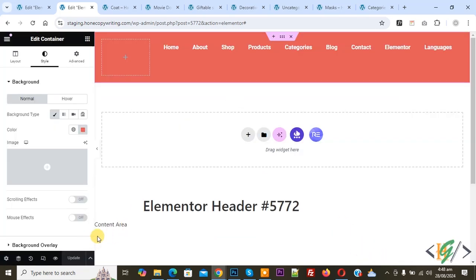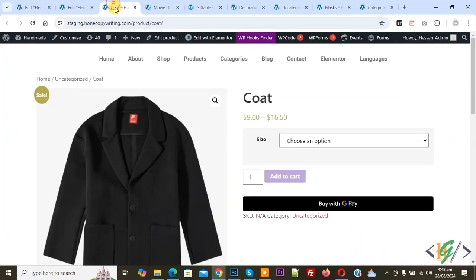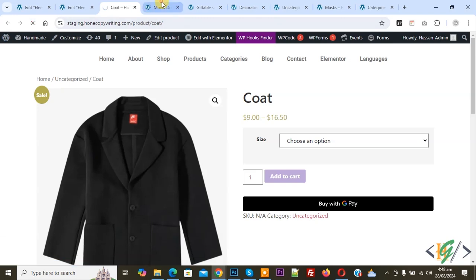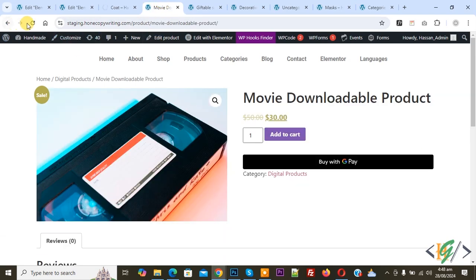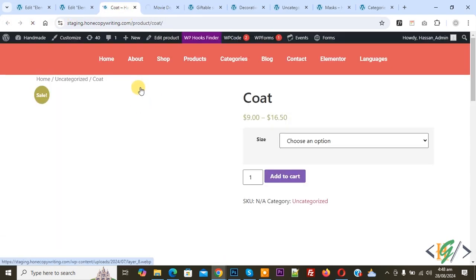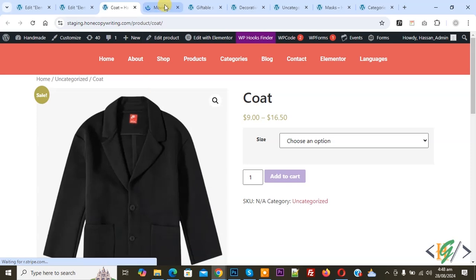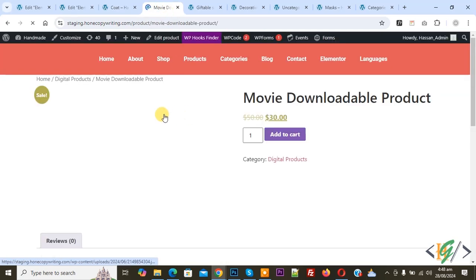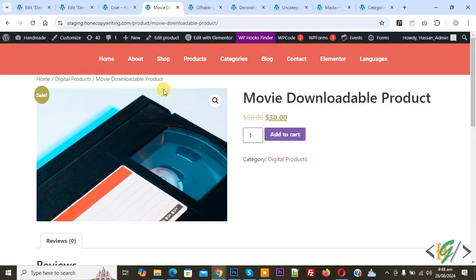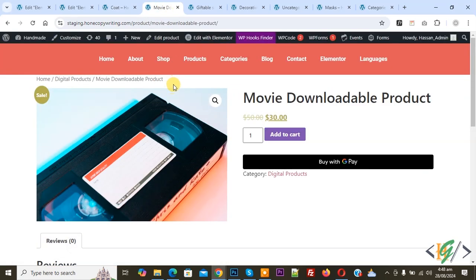Click Save and Close. Update is done. Go to a single product page and refresh the page. Go to another product page, refresh the page, and you can see the header has changed. Again you can see the header is changed on the other product page as well.